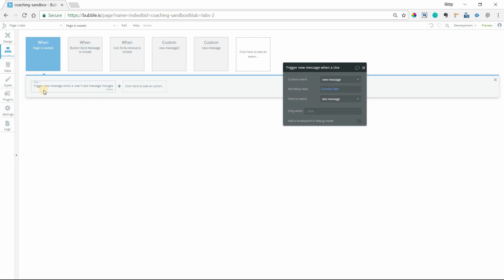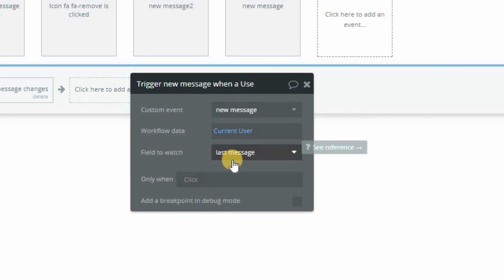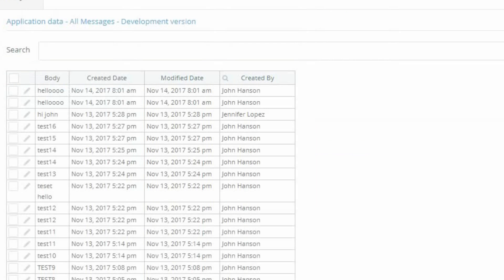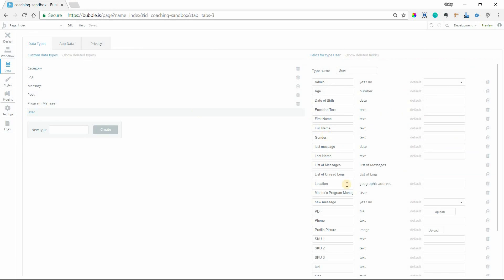So when the page is loaded, we will trigger this custom event that I have called new message when the current user's last message field is updated. So this last message field, I will take you there right now.